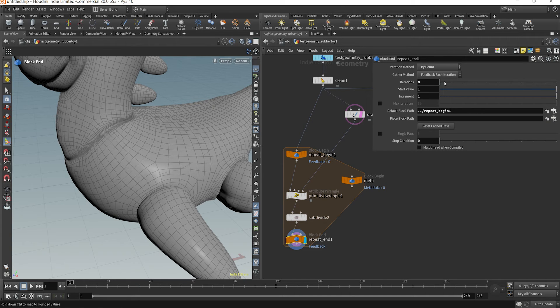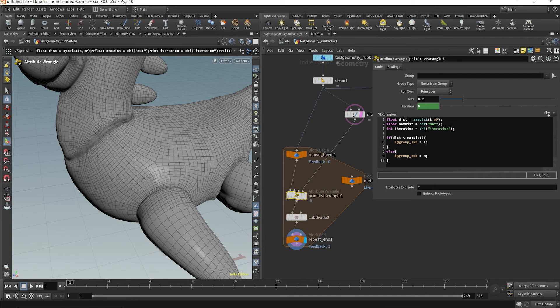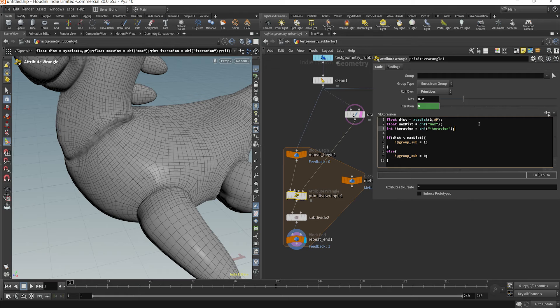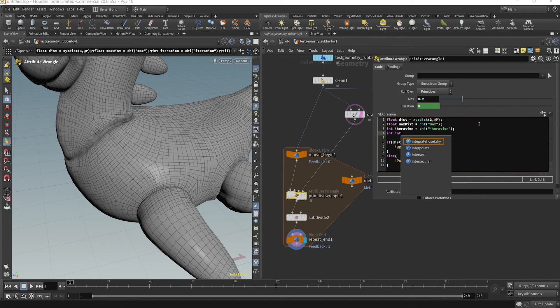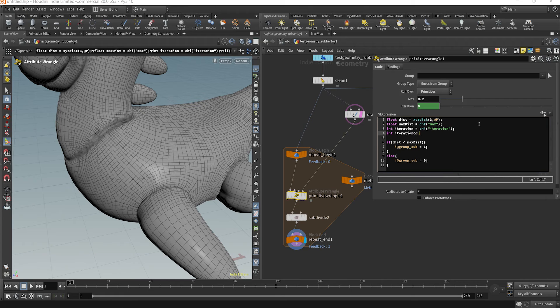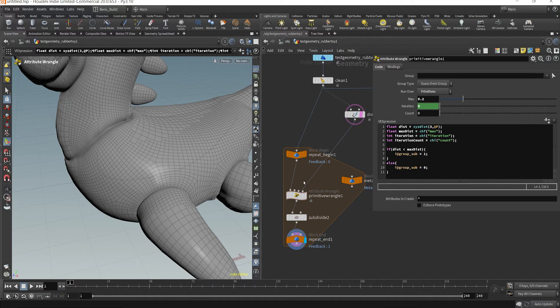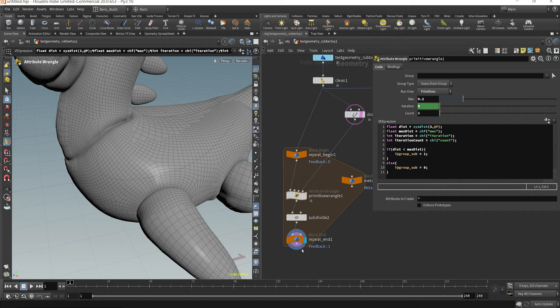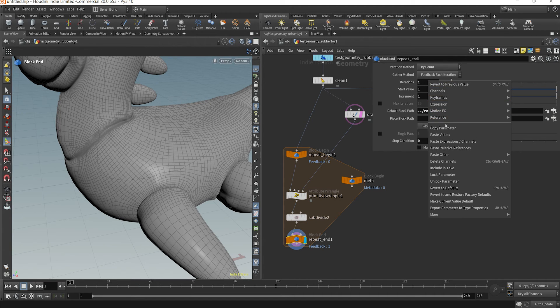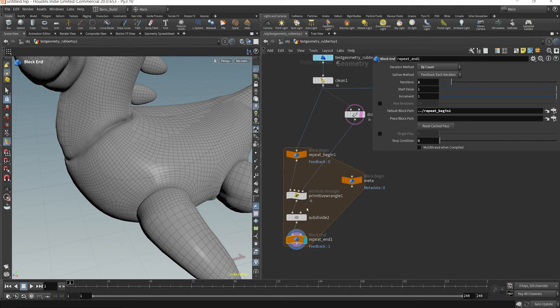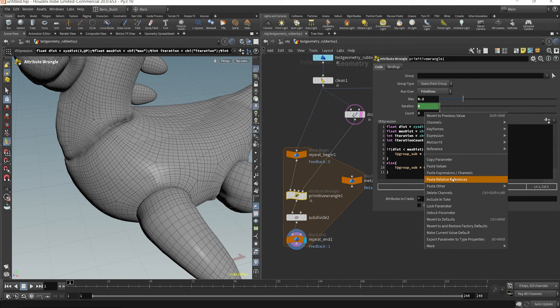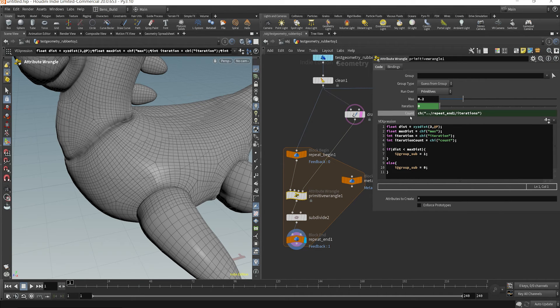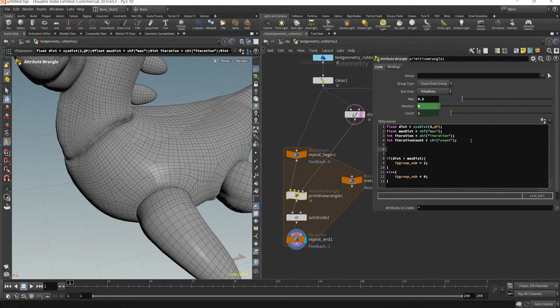So now, what we need to do is get the maximum amount of iterations. So int iteration count is equal to channel and count. And this one's easy to grab because at the end of our for loop here, we have our max iterations. We can right click, copy parameter, go back to our primitive wrangle, right click paste relative references.